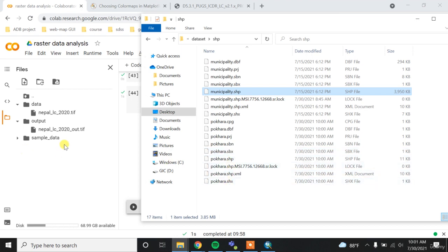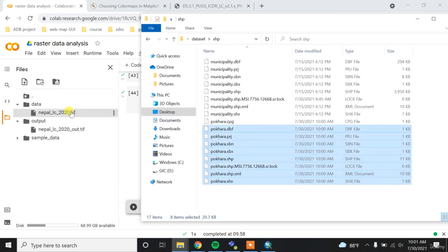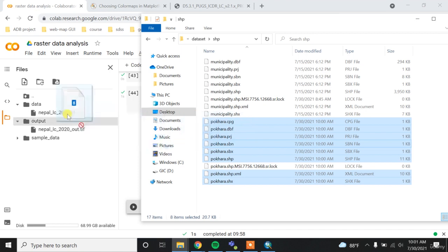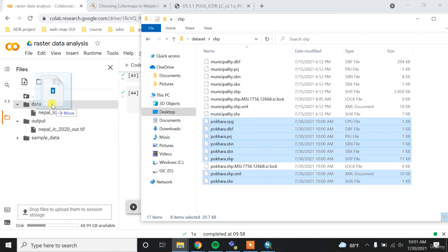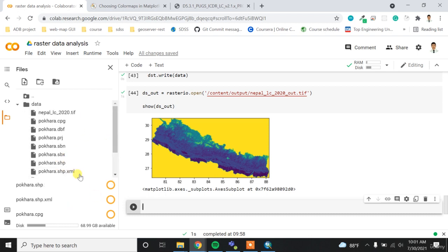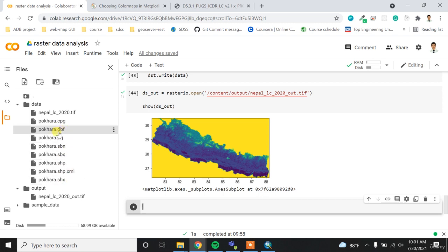So first thing, I want to upload this Pokhara shapefile to my Google Colab. For that, I am selecting everything except this log file. So I want to upload it inside my data folder. This is simply the SHP file. The mandatory files will be SHP, SHX, PRJ, and DBF only. Other things are optional files.